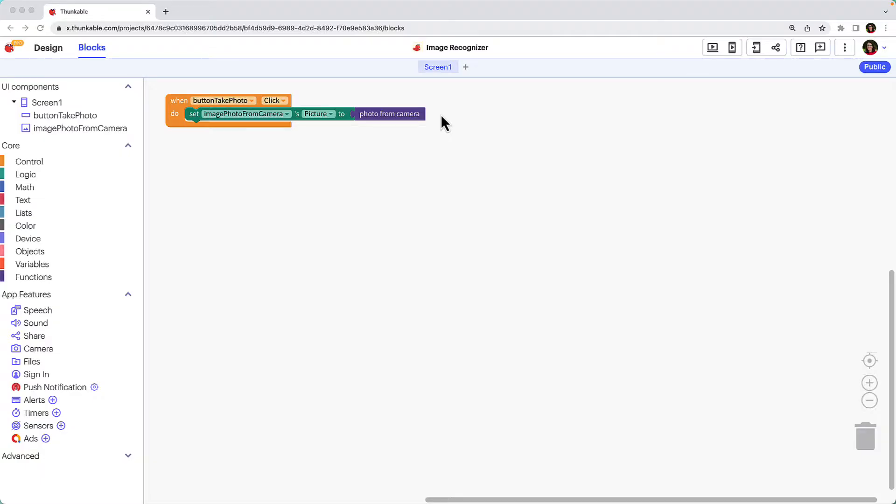Now let's incorporate the image recognition functionality. This will take a photo, analyze it and return a description of what it sees in the photo back to the app.